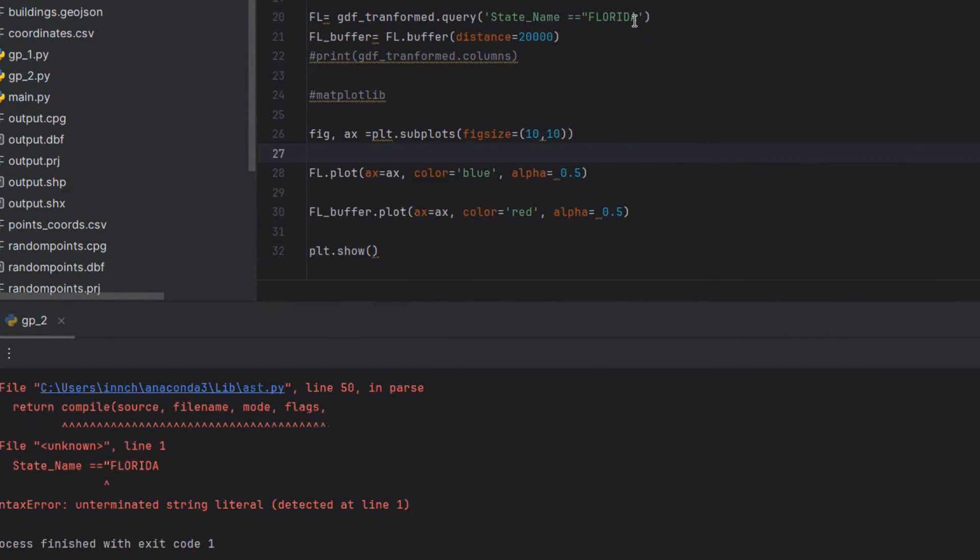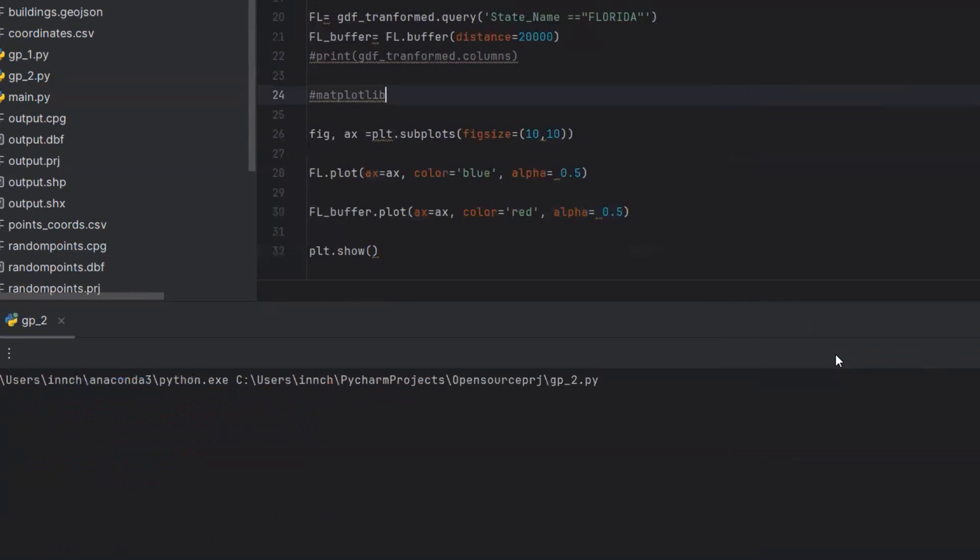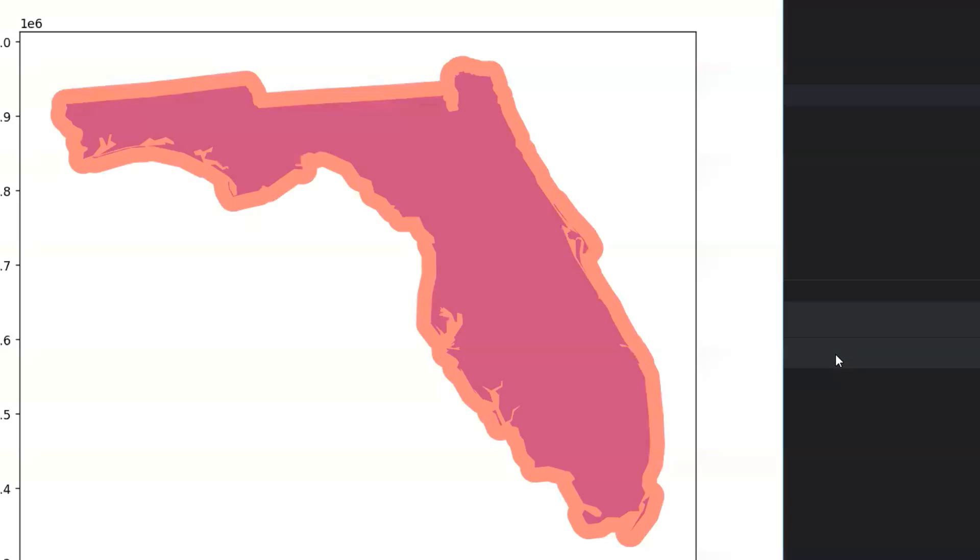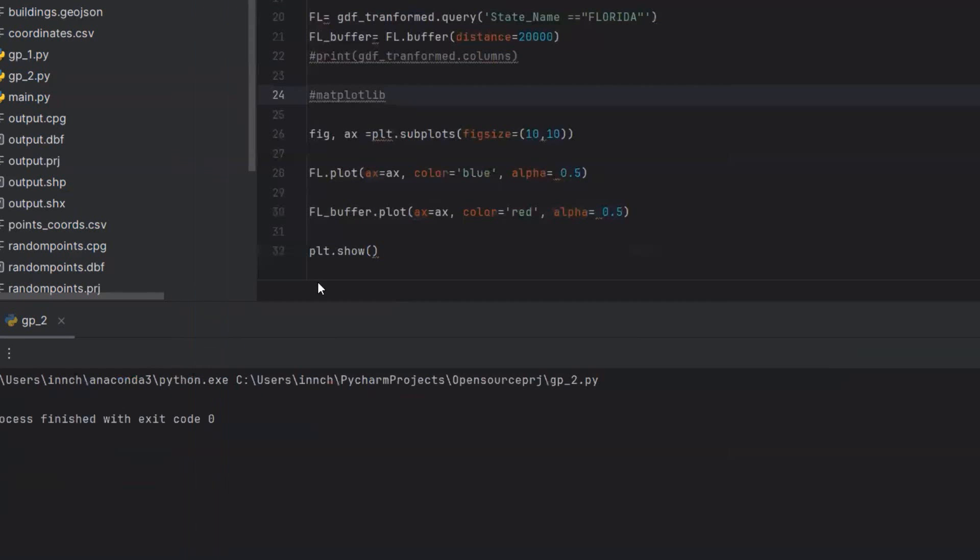Well, there's a problem with my string expression. I missed the closing quote. That's how you can visualize a buffer that you have created using GeoPandas. So feel free to explore the GeoPandas documentation online to learn more about different spatial operations that you can use it for.